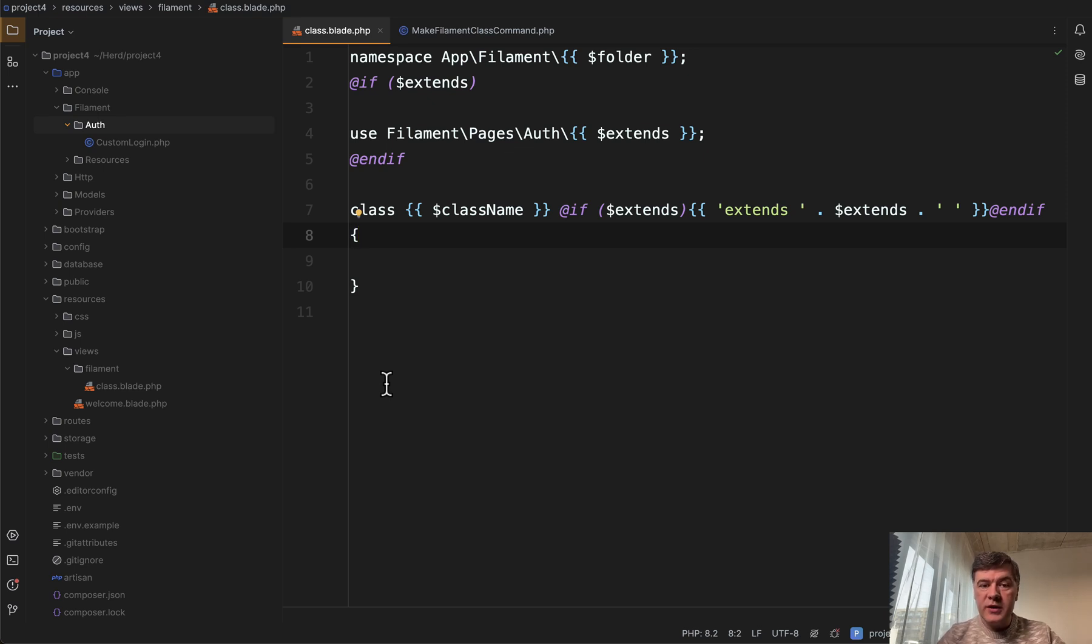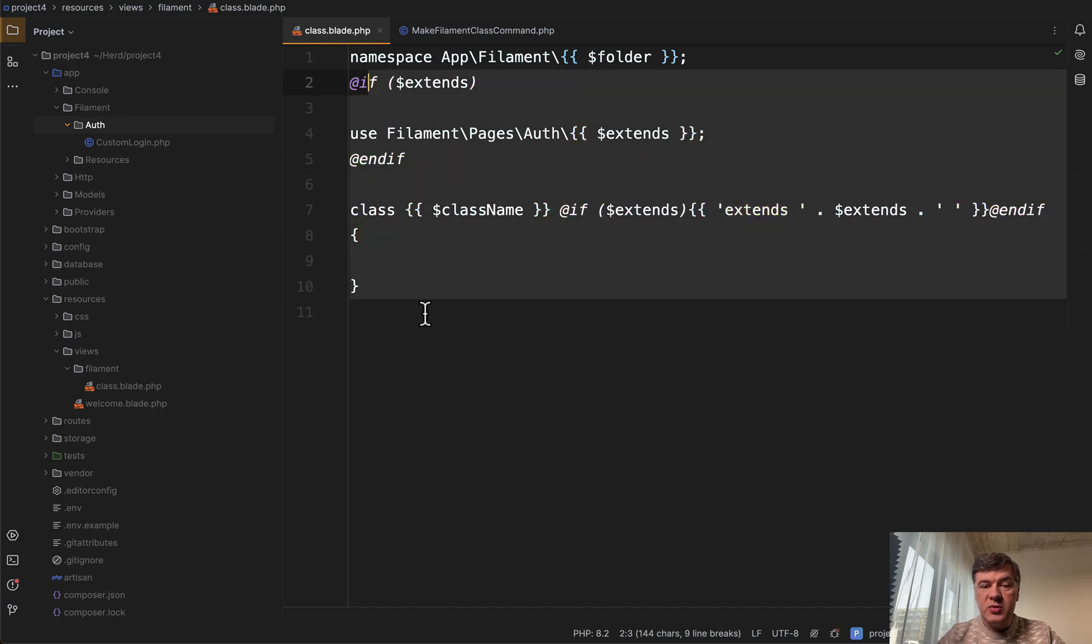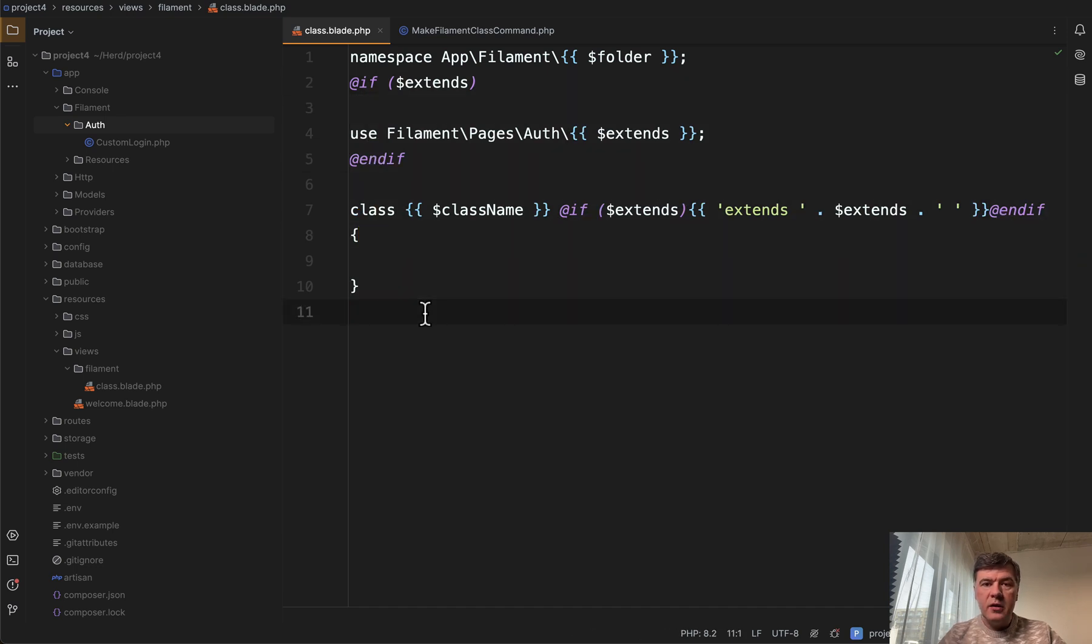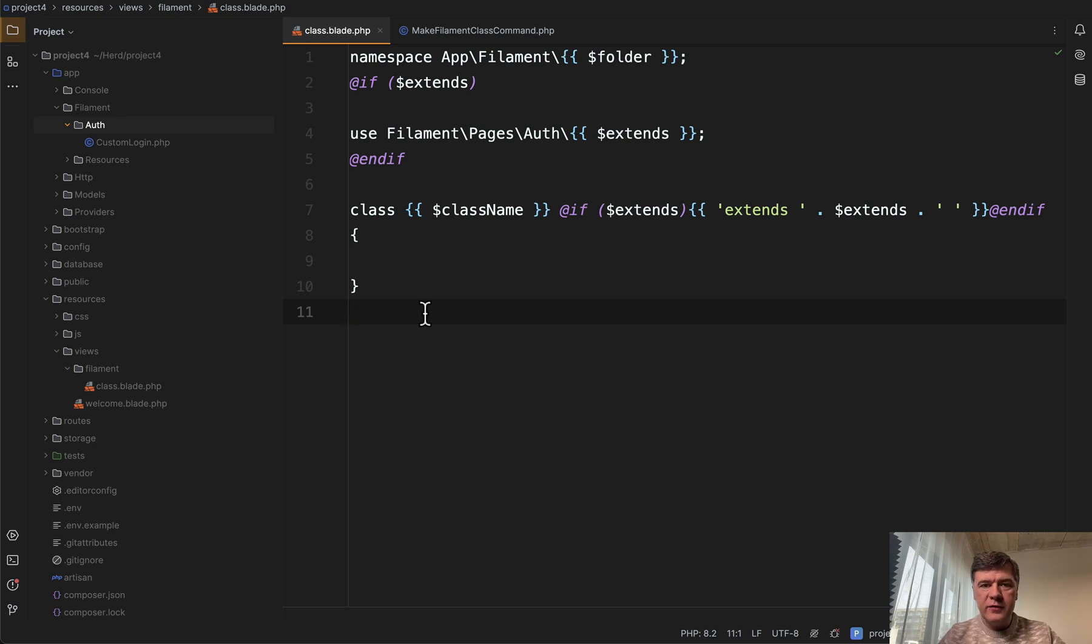For example, you can generate a class, a PHP file from the template that is in Blade. I have experimented with that and I will show you a proof of concept, a draft that I did for myself for Filament.